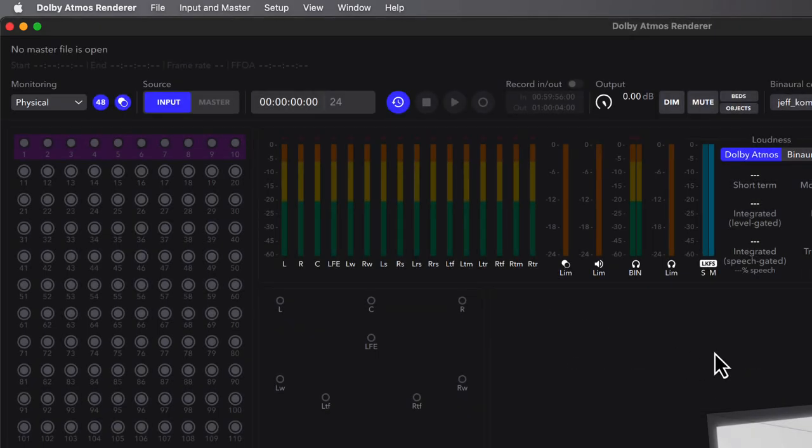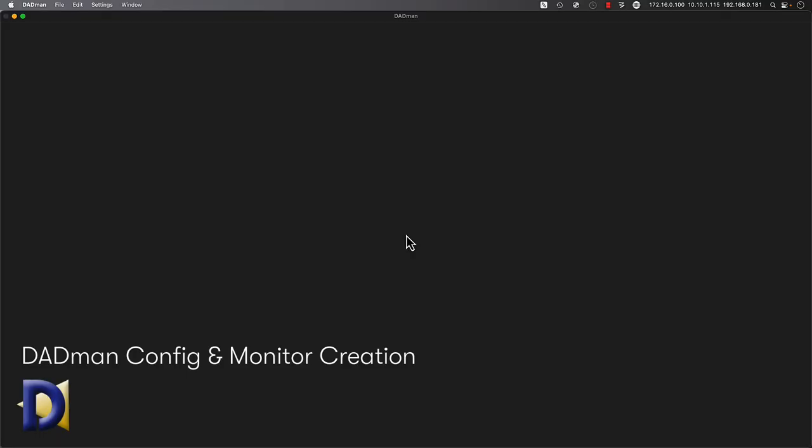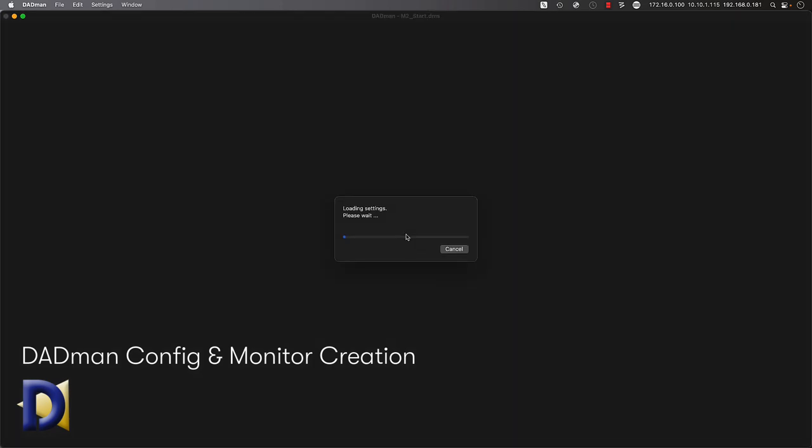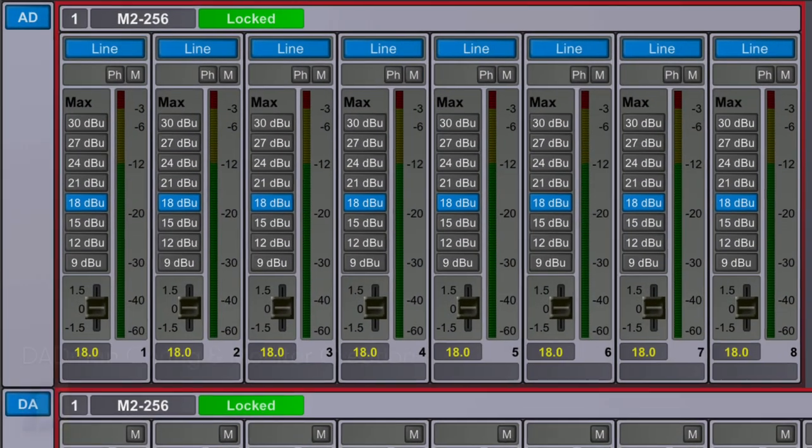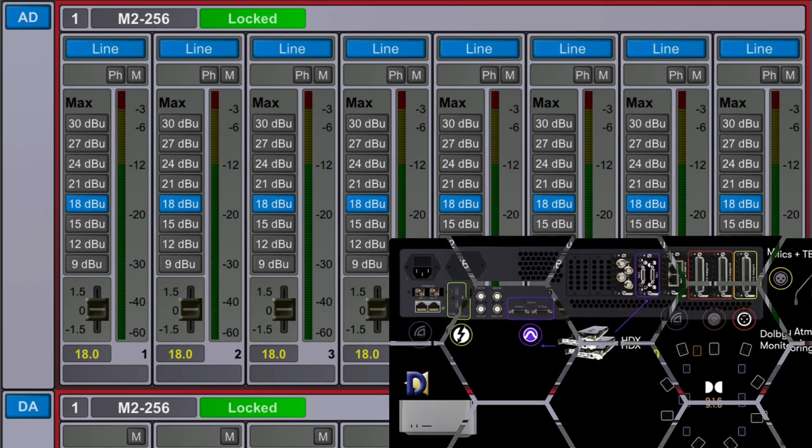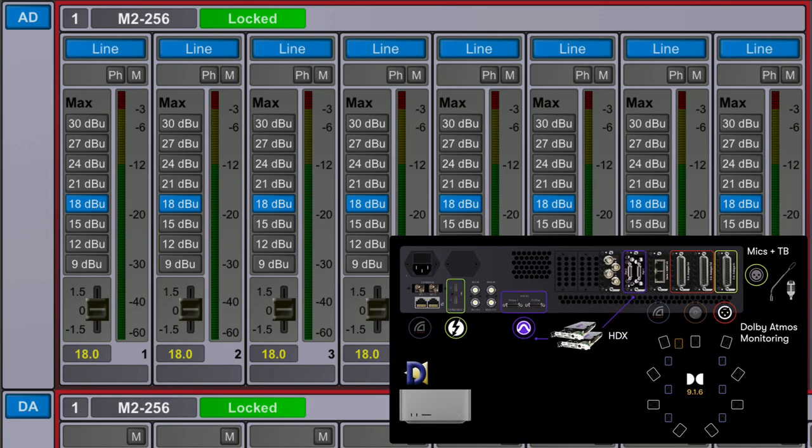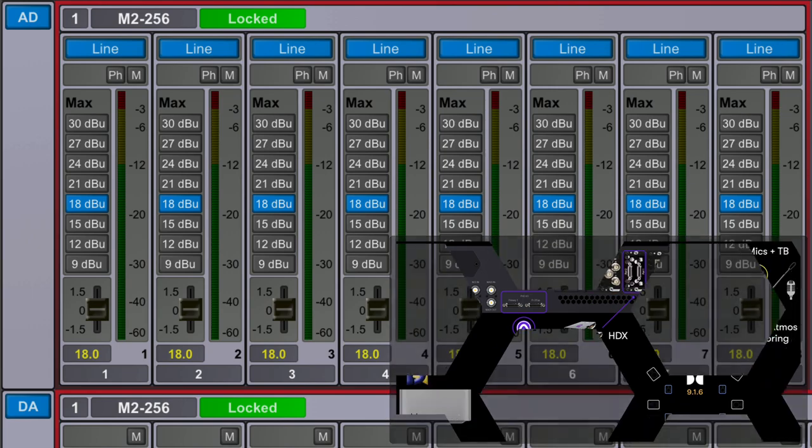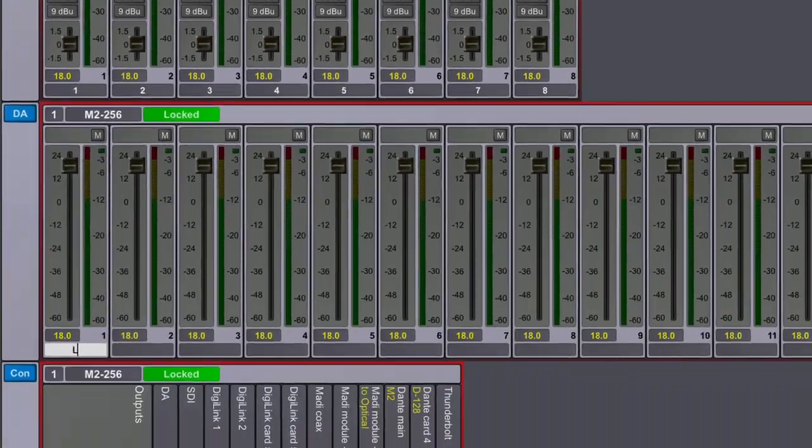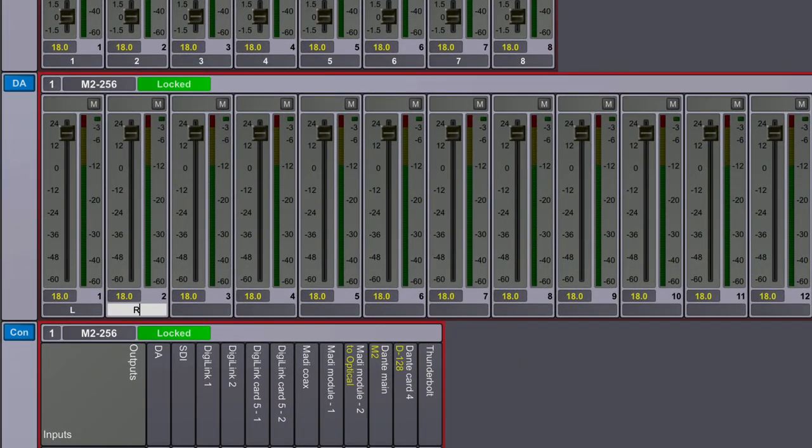Next, we'll dive into Dadman, the dedicated networked software application for control and monitoring of Matrix family devices. Let's start by doing some simple labeling and configuration. In this Matrix 2, we have a single 8-channel AD mic preamp card and two 8-channel DA analog output cards, so we'll simply add numerical labels to the individual strips.